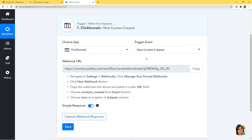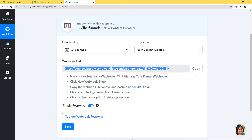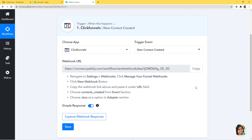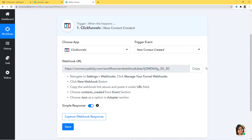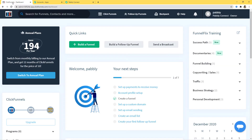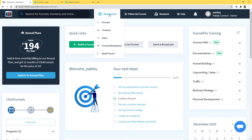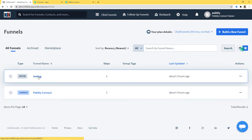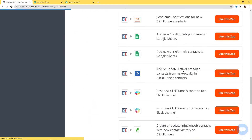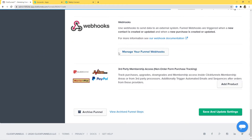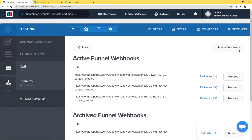After choosing the app and trigger event, we copy this webhook URL and paste it inside the trigger software — ClickFunnels in our case. You can see the instructions clearly written here. I will go and paste this webhook URL inside ClickFunnels. I'll copy it, then go to my ClickFunnels dashboard. Here I'll click on Funnels, open my funnel, go to Settings, scroll down to Webhook, click Manage Your Funnel Webhooks, and create a new webhook.